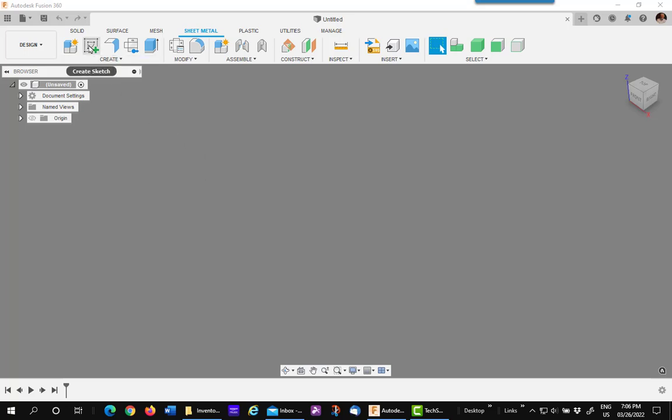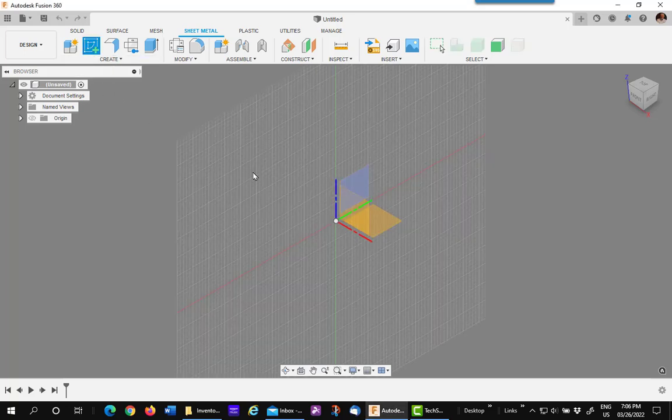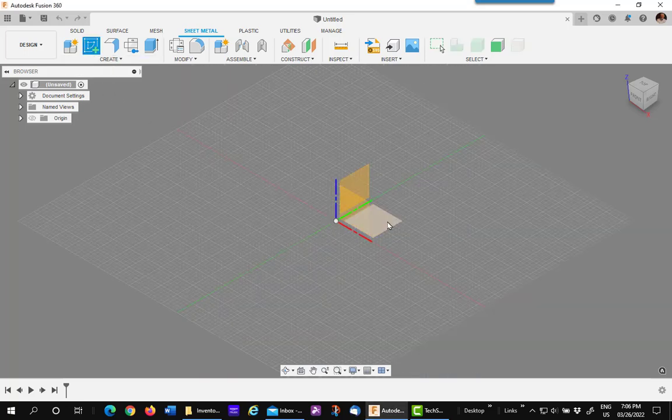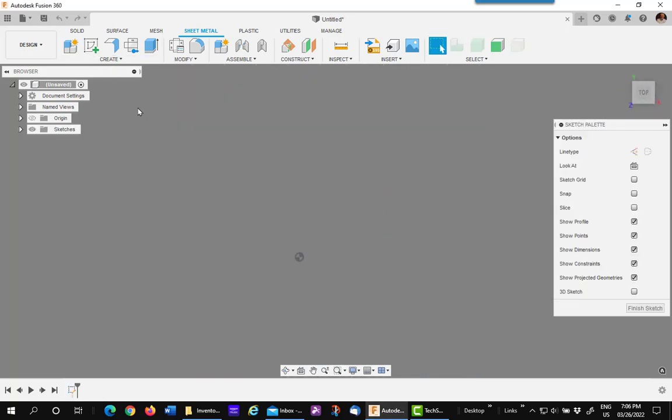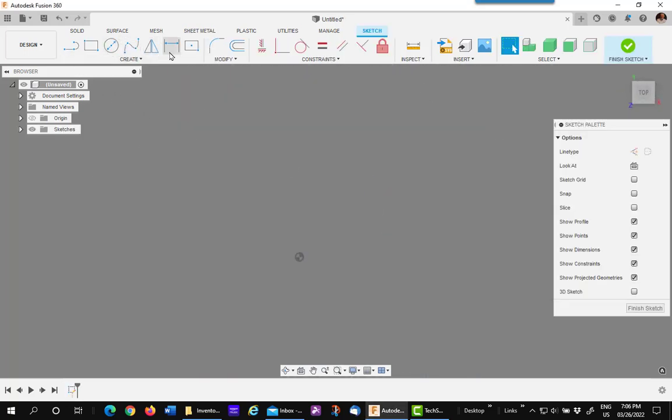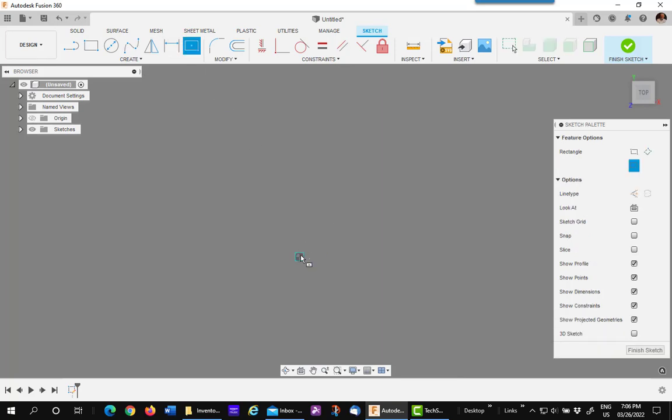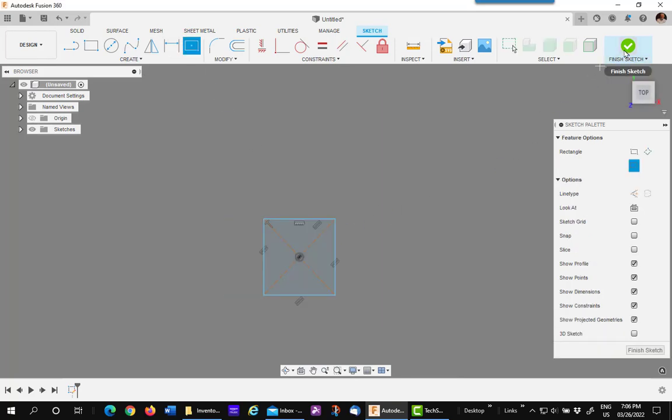The first step is to create just a sheet metal part. It doesn't have to be constrained, and it doesn't have to be fancy. Anything that's a piece of sheet metal.